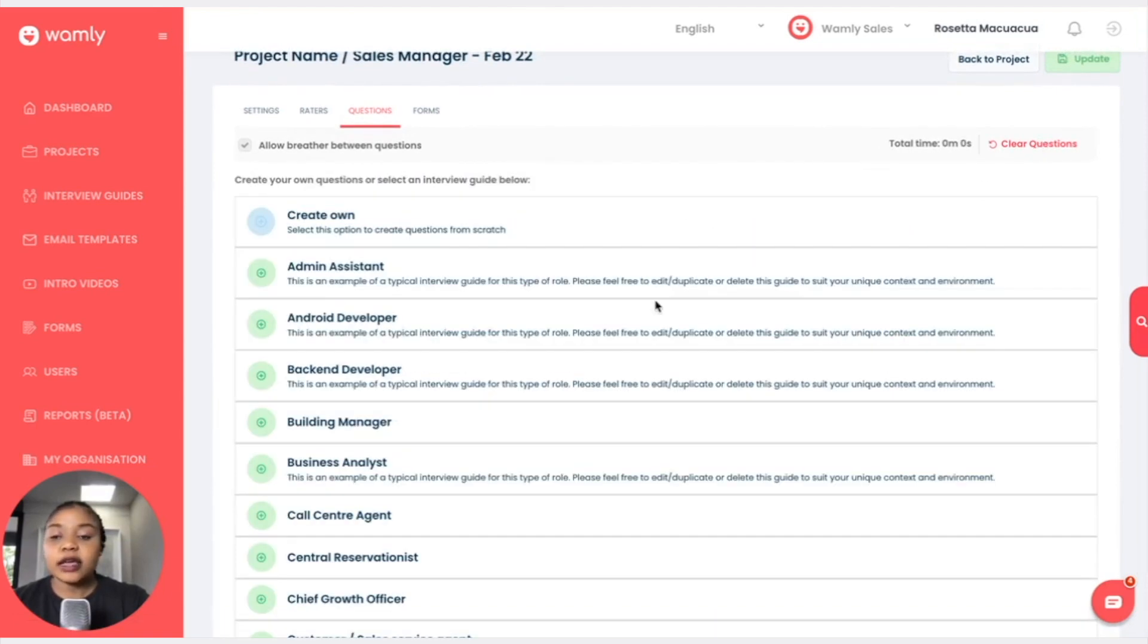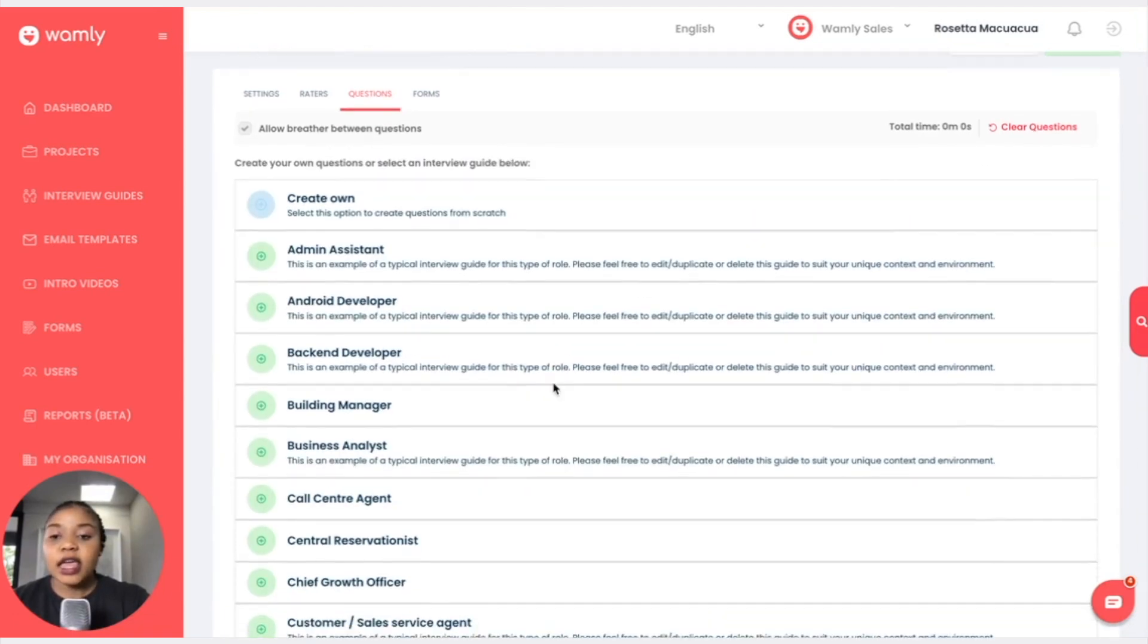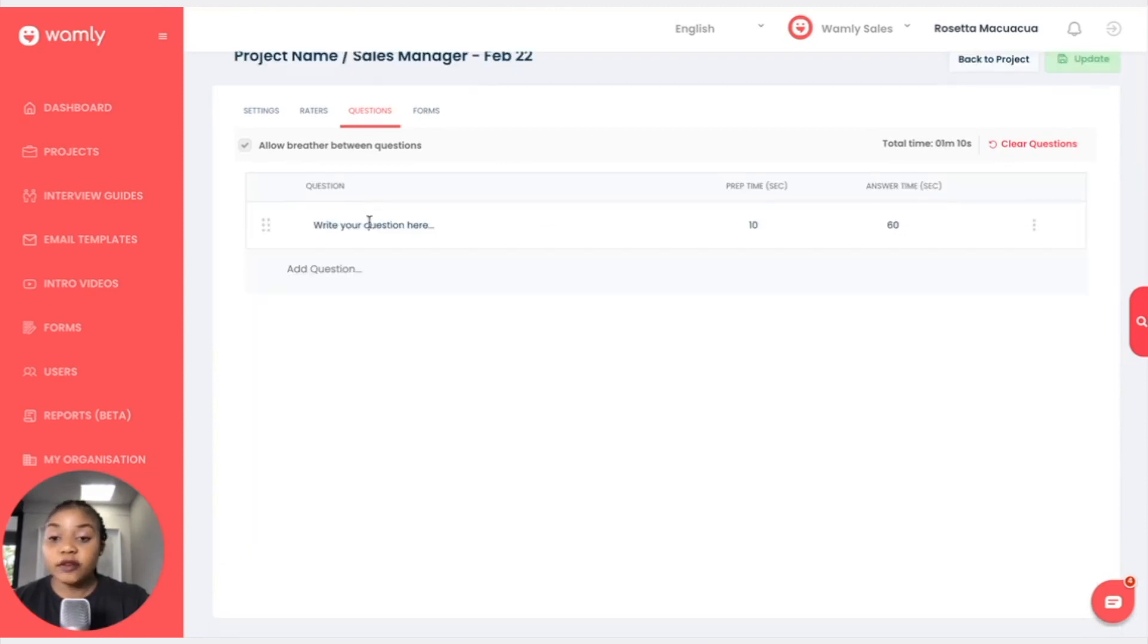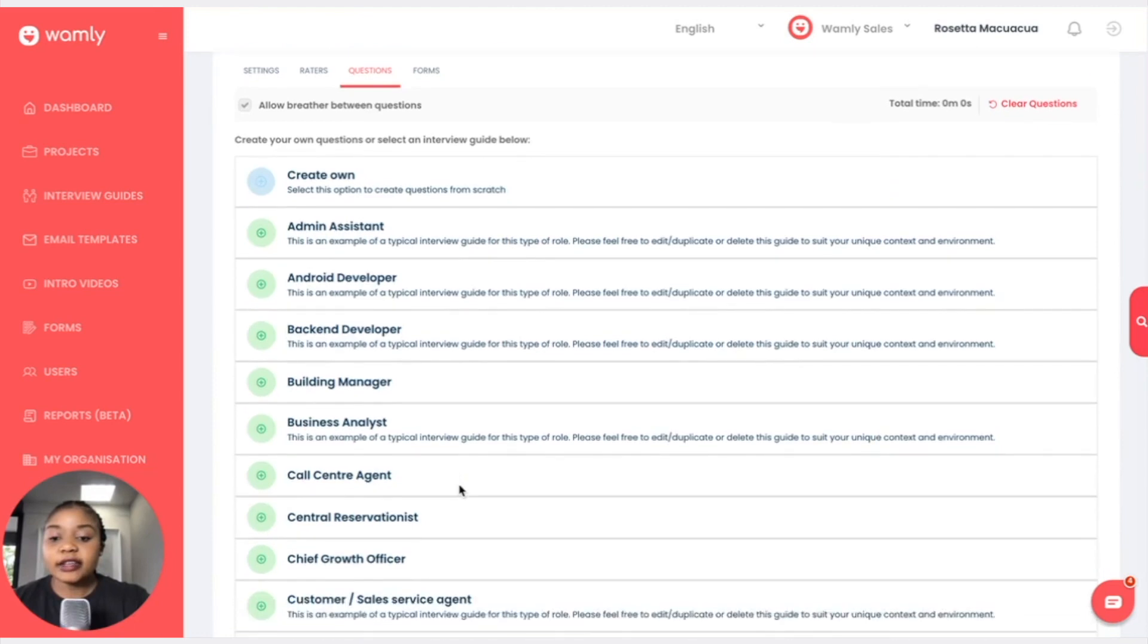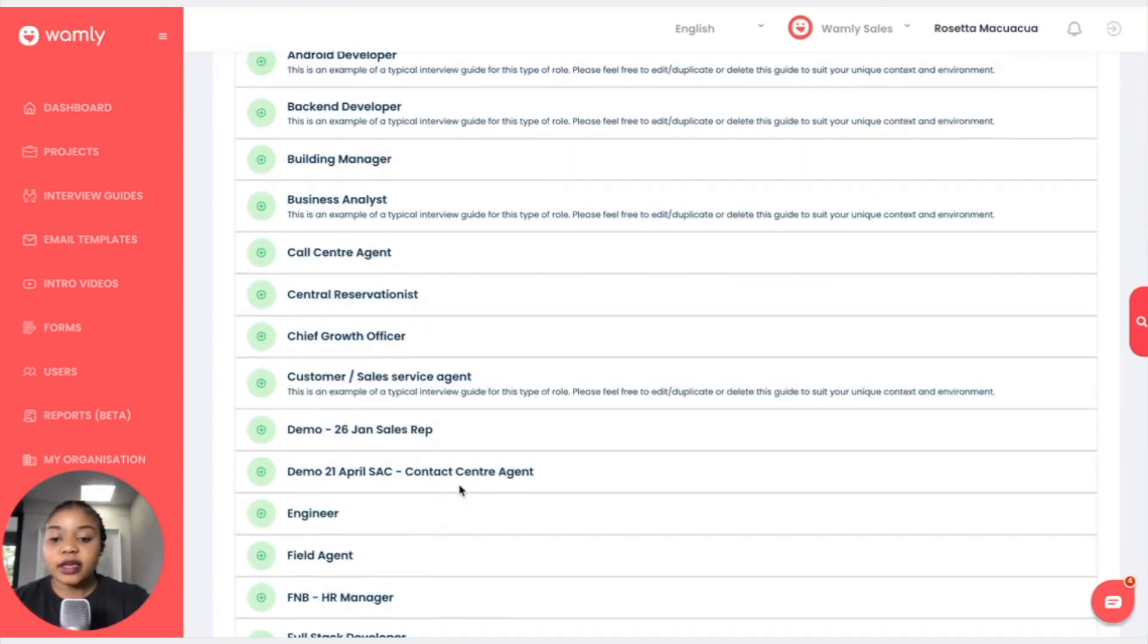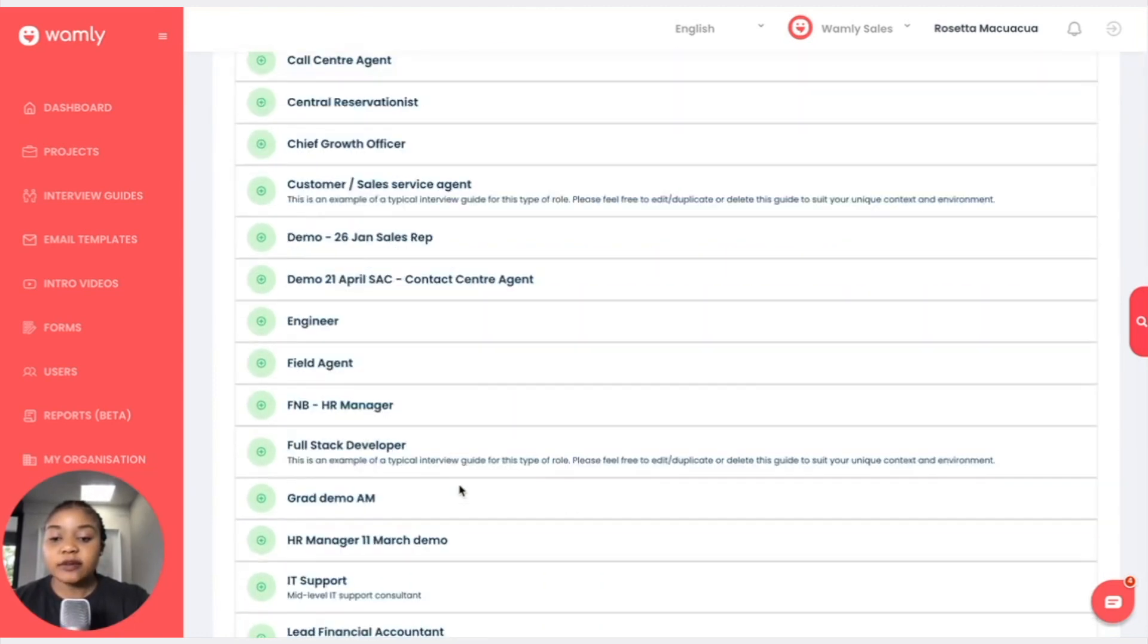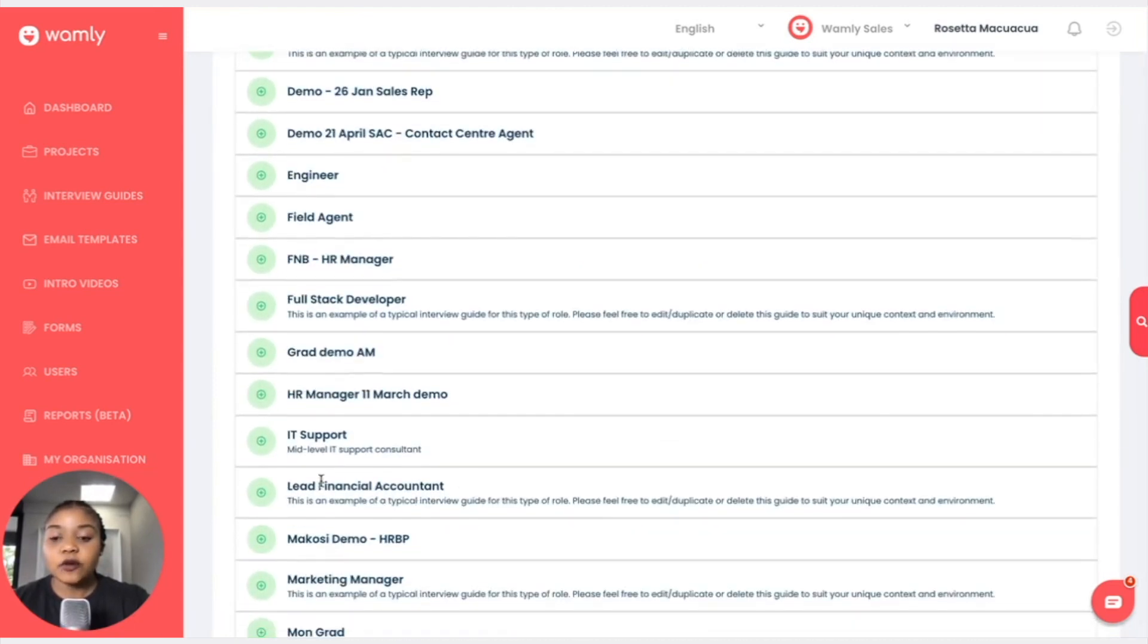And I can create my own questions on the fly or I can choose my interview guide template. So I will look for it. So here's the interview guide. So it says IT support and here's a little high-level overview.